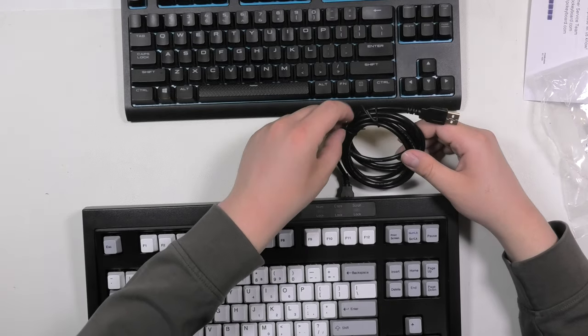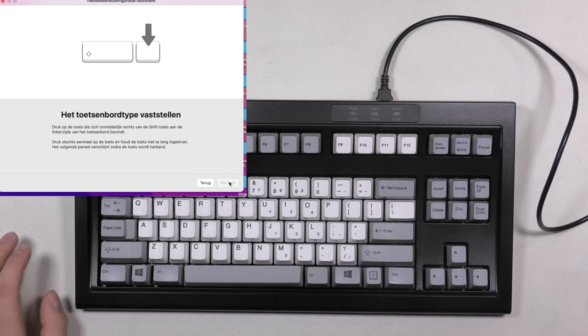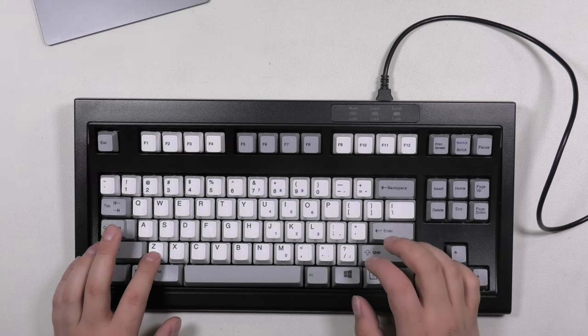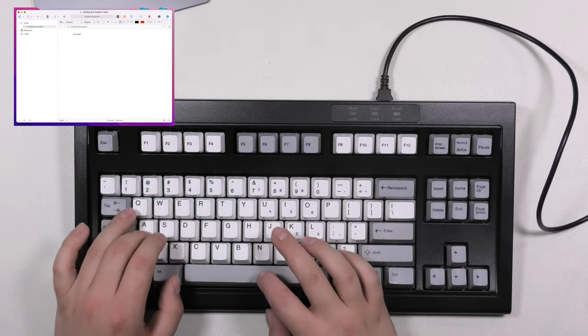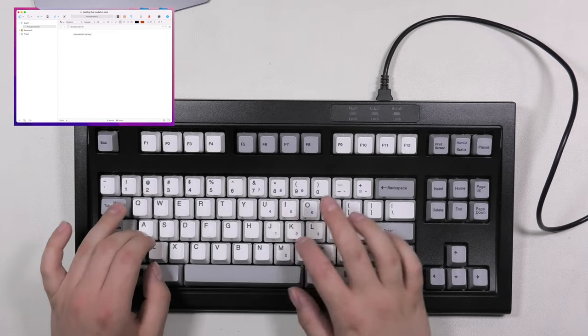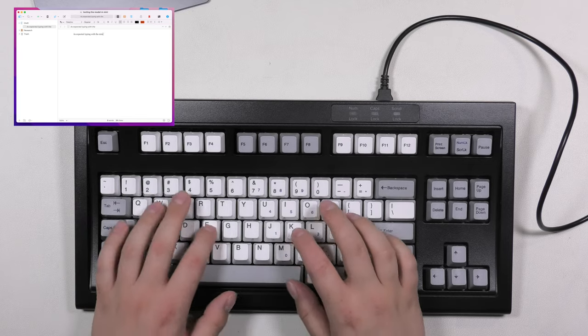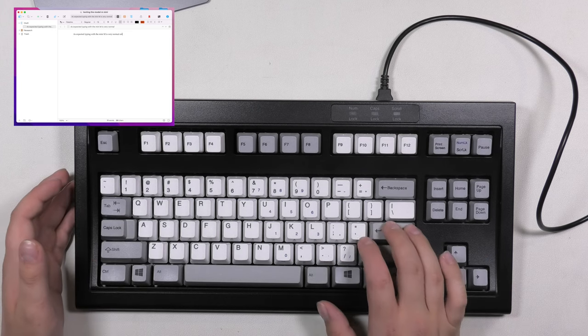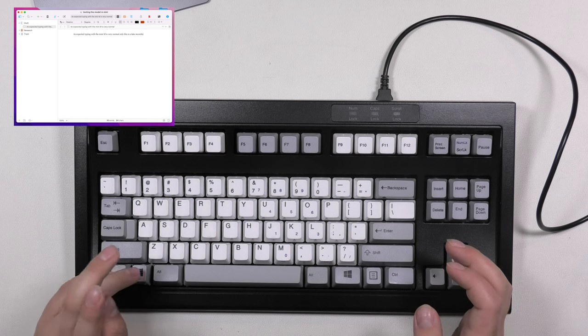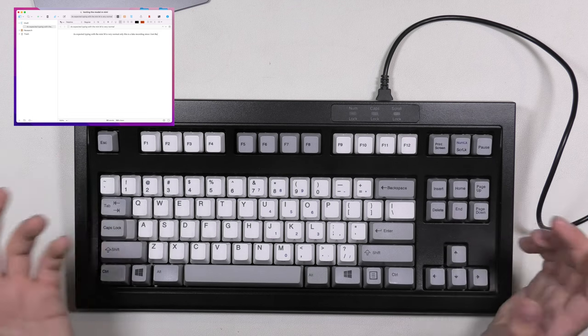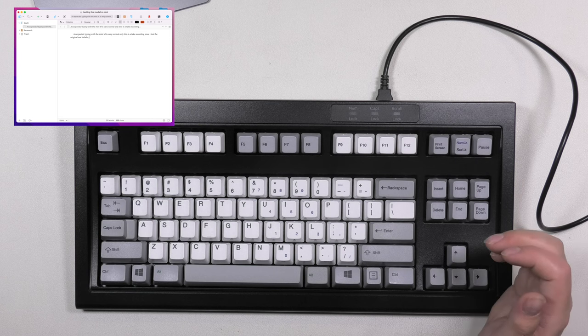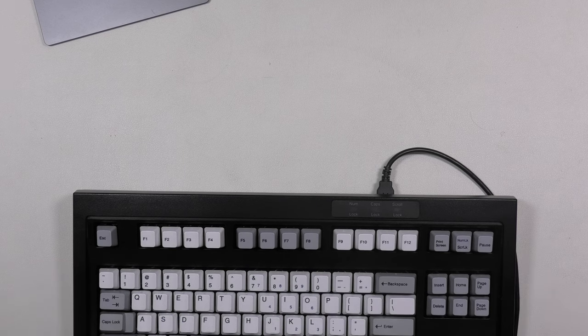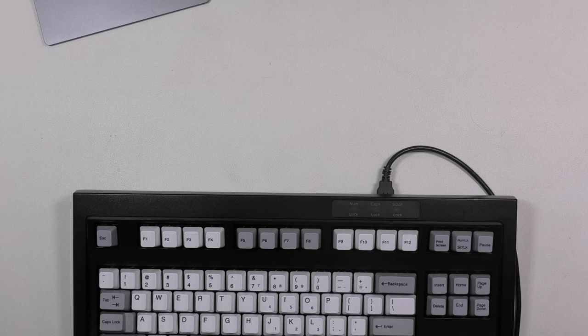It's time to plug it in. So now they want to know which key is next to the shift key. Set. Let's get out my Model M. I always have a Model M close by, of course. In case of an emergency, it's always nice to have a Model M present.